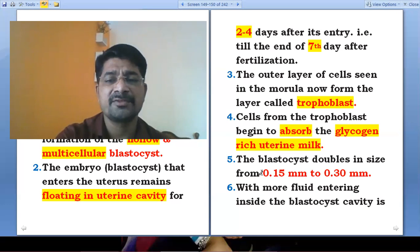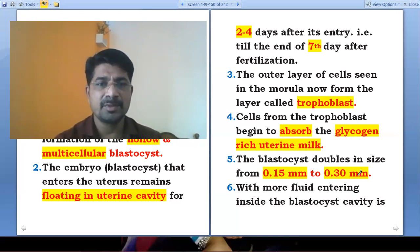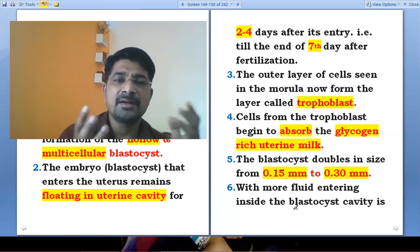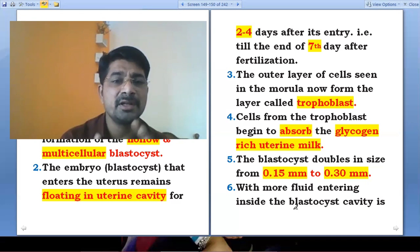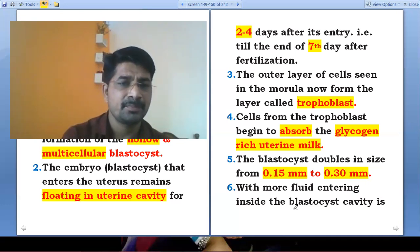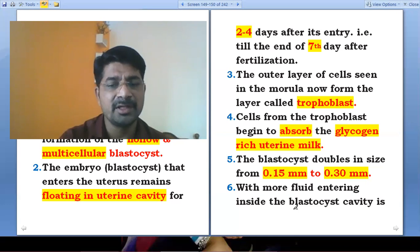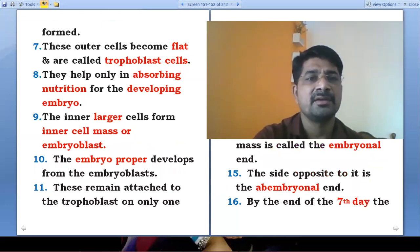The blastocyst doubles in size from 0.15 mm to 0.30 mm, with more fluid entering inside the blastocyst cavity. Continuously, the tropoblast cells absorb the glycogen-rich uterine milk, and as a result more fluid enters the blastocyst cavity.